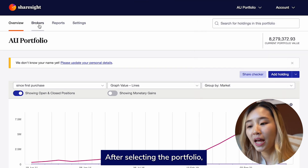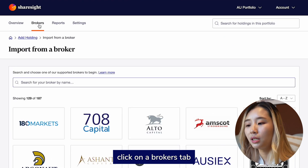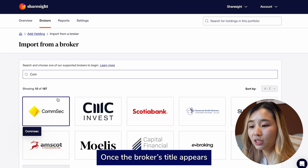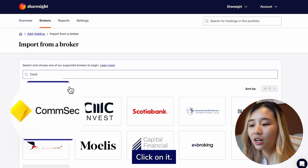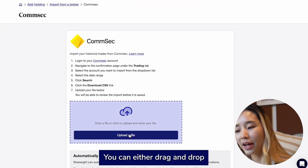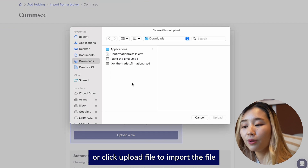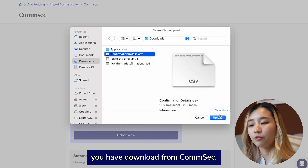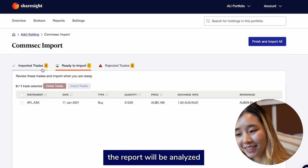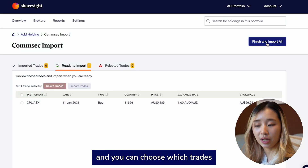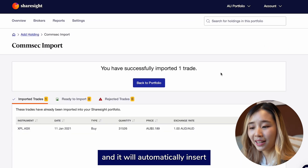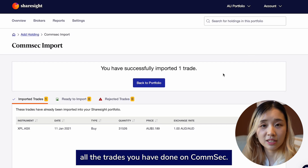After selecting the portfolio, click on the Brokers tab. Type Comsec in the search bar to look up Comsec. Once the broker title appears, click on it. You will see a box where you can upload your CSV file. You can either drag and drop or click Upload File to import the file you downloaded from Comsec. After importing it, the report will be analyzed and you can choose which trades you would like to import. Click Finish and Import All, and it will automatically insert all the trades you have done on Comsec.